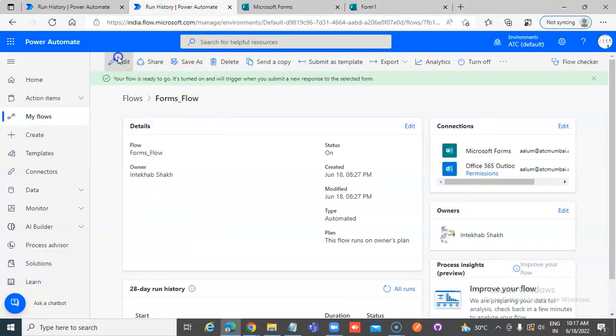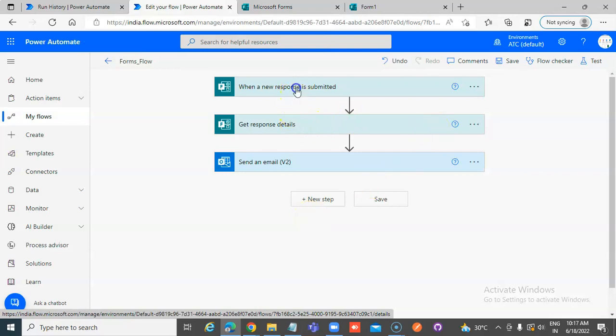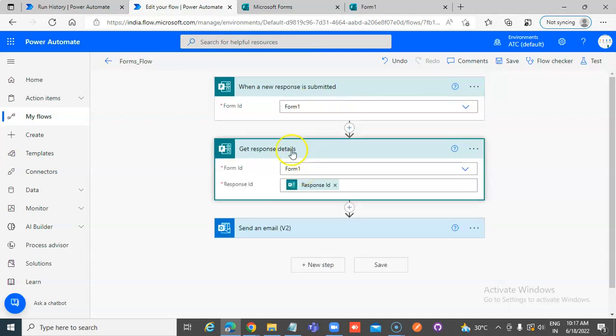We created the workflow with the following step. When the new form is submitted, chose the form here. Get response details, response ID is important.